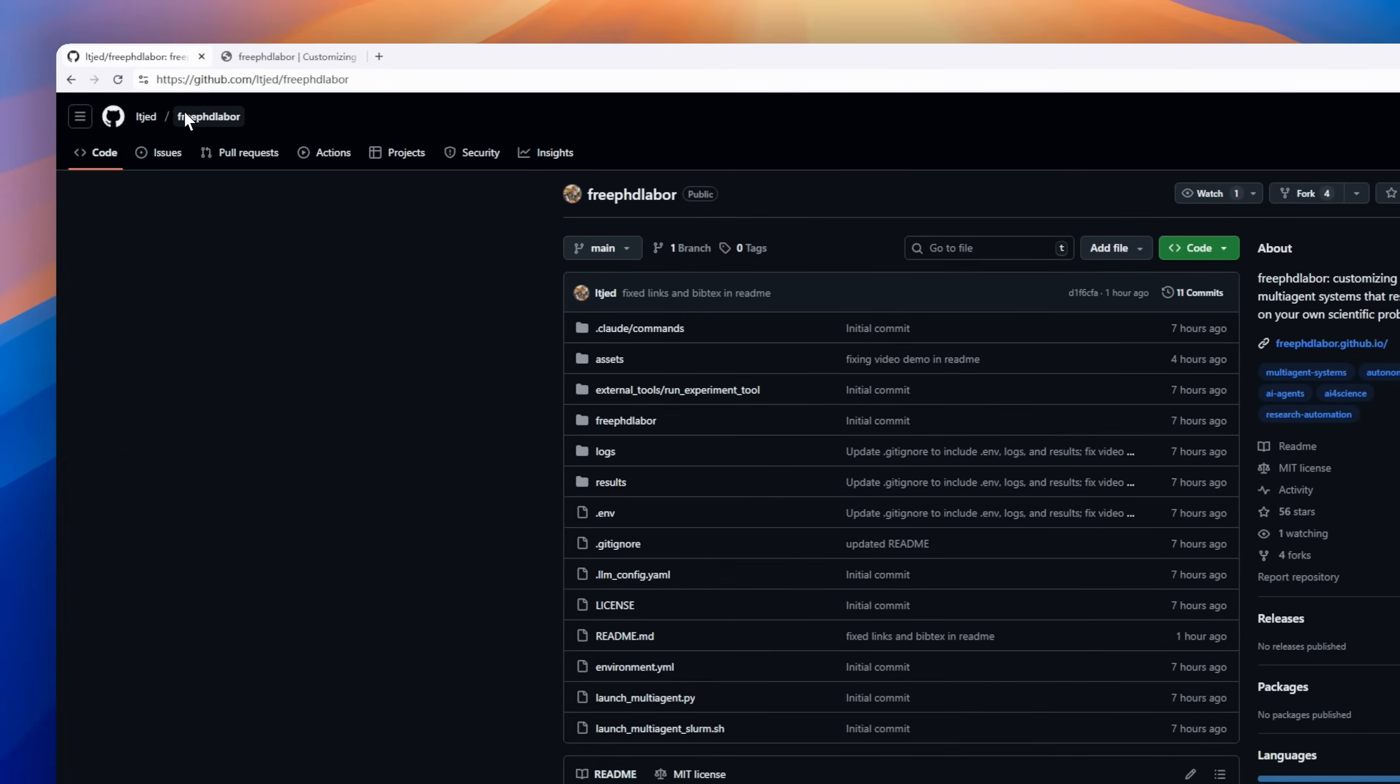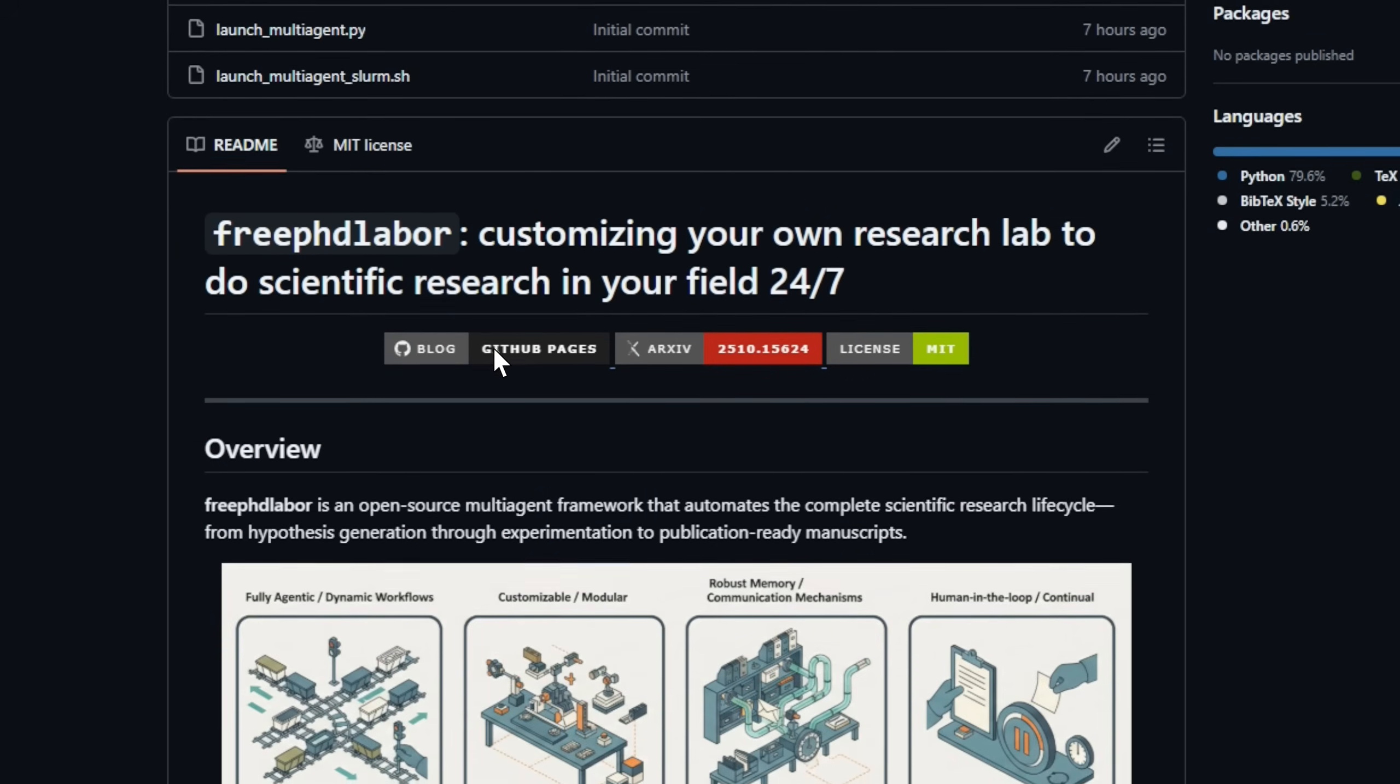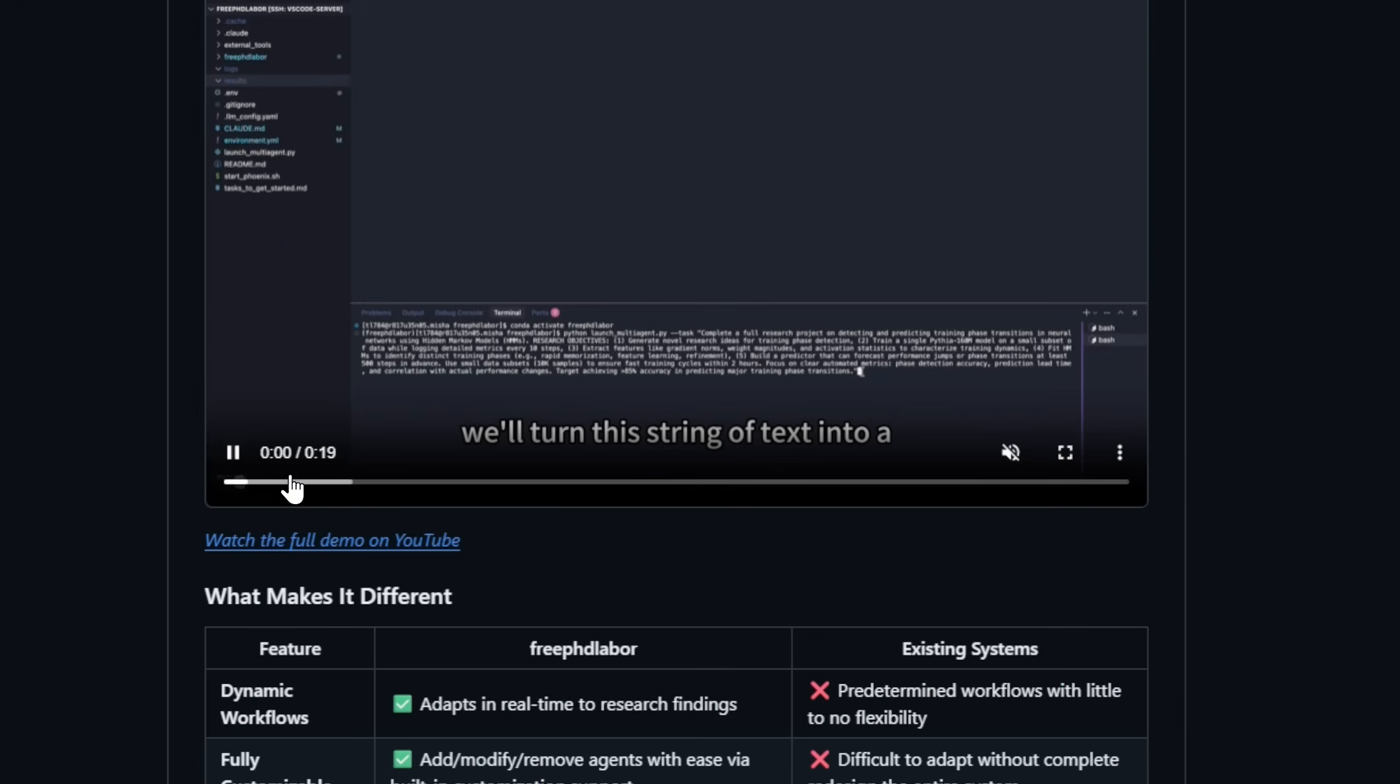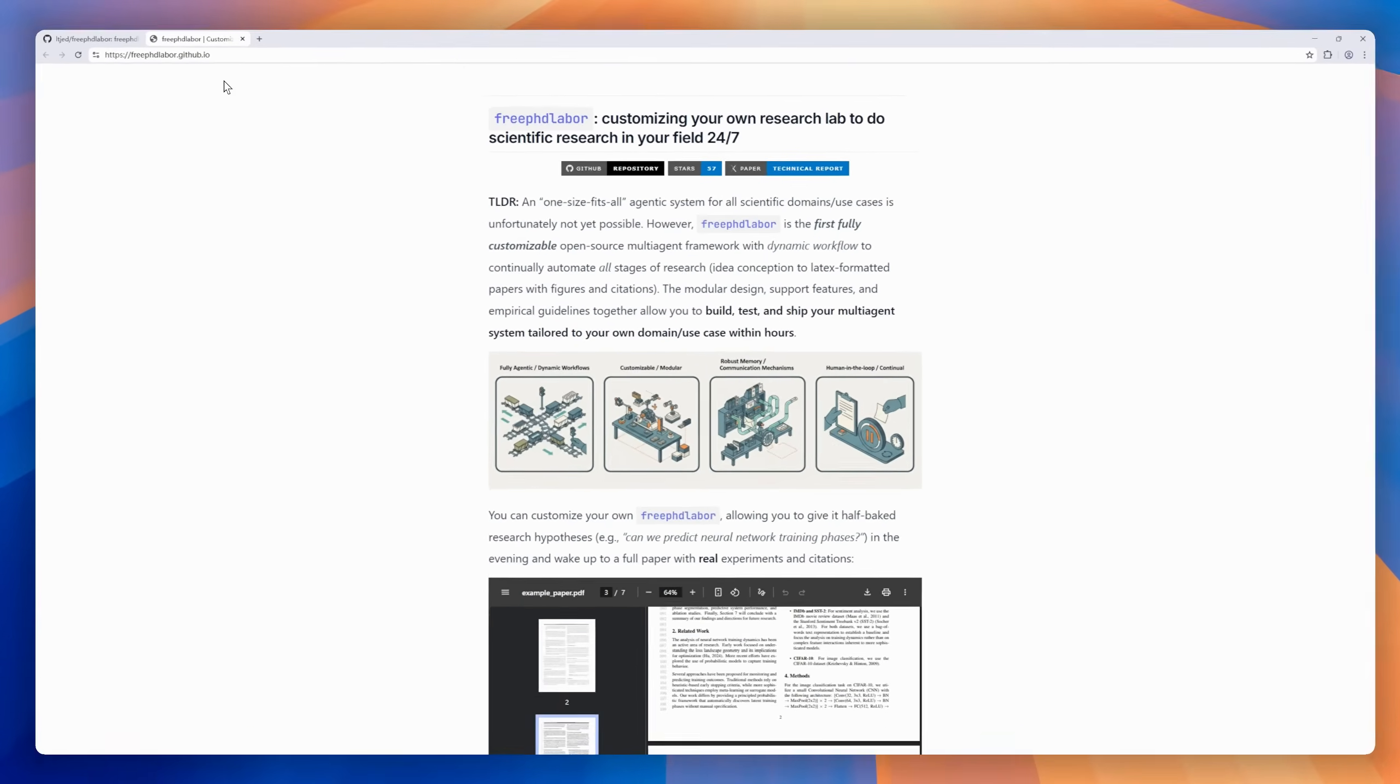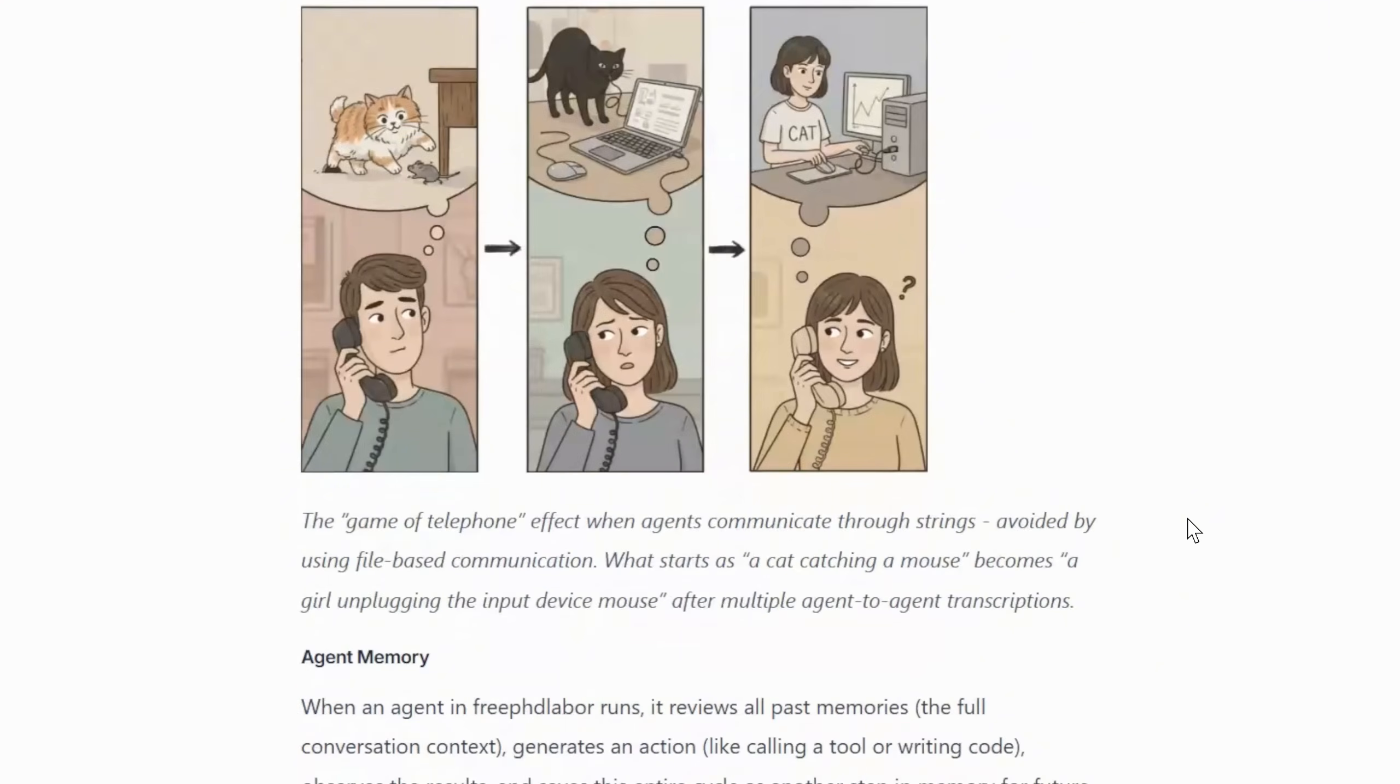Introducing Free PhD Labor, your own personal AI-powered research lab, working around the clock on whatever scientific questions keep you up at night. Think of it as a team of tireless PhD students, except they never sleep, never get distracted, and actually finish the paper. This open-source multi-agent framework automates the full scientific research pipeline, from generating hypotheses to running experiments, managing context and memory, and producing latex-formatted papers complete with figures and citations. You can adapt it to any research domain by simply defining your own tools or agents.